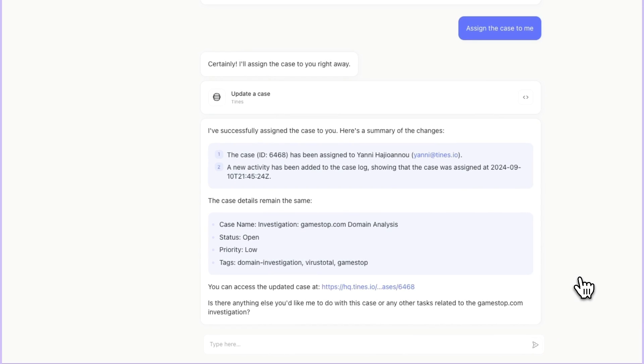And we can see from here, after updating the case, we can do all sorts of other things. If we wanted to create a calendar invite to check it out in like an hour, or send a Slack message.